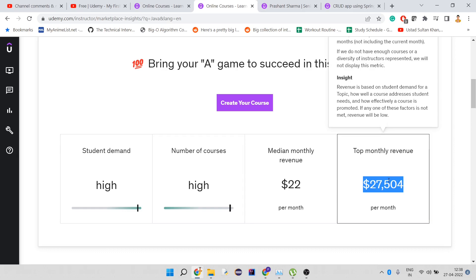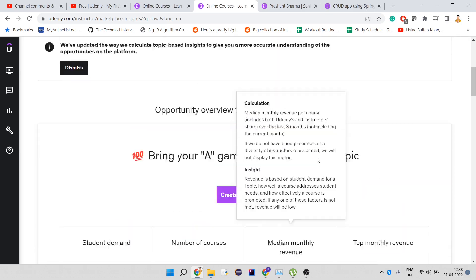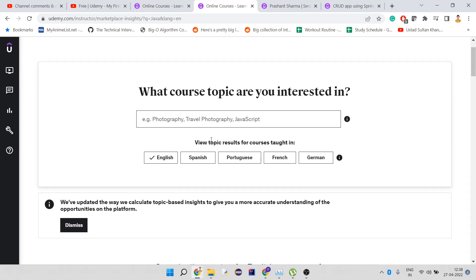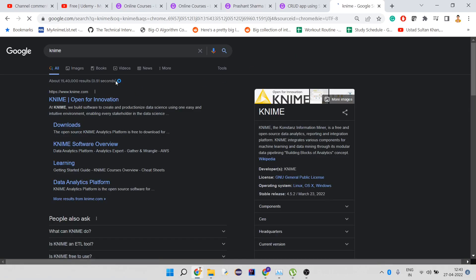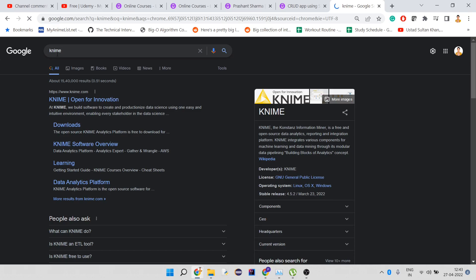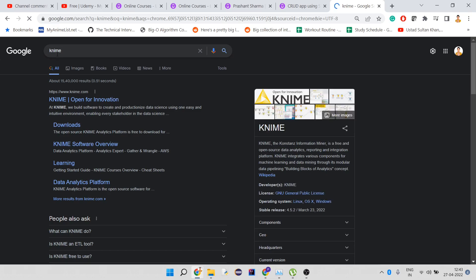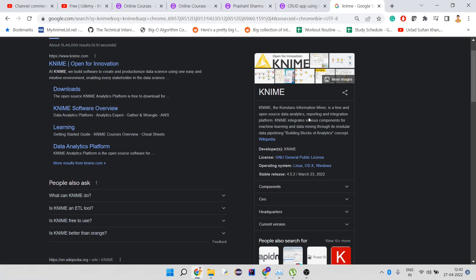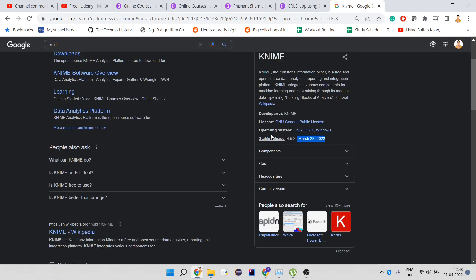If you have a bigger audience, you're earning bigger amounts. If you have to start with Udemy, you have to choose a topic which can be generic. I can give an example. I think most of us are not aware about this—Kettle is a free and open source data analytics, reporting, and integration platform which can be used for big data processing.